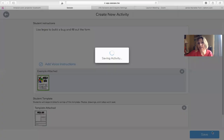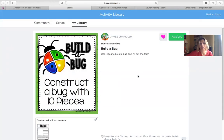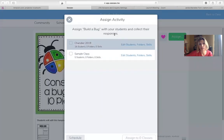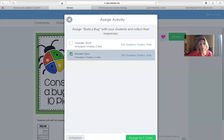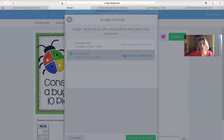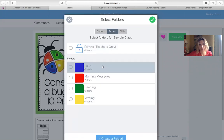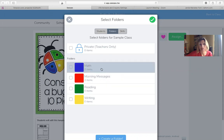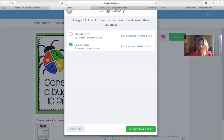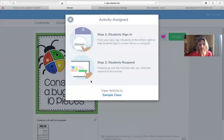I'm going to hit Save and then assign it to my sample class. I can also choose a folder — since this is usually math I'd put it into math, or writing. I can assign it right now and it'll go out to everybody immediately, or I could schedule it for tomorrow or Friday. I'll go ahead and assign the class right now.